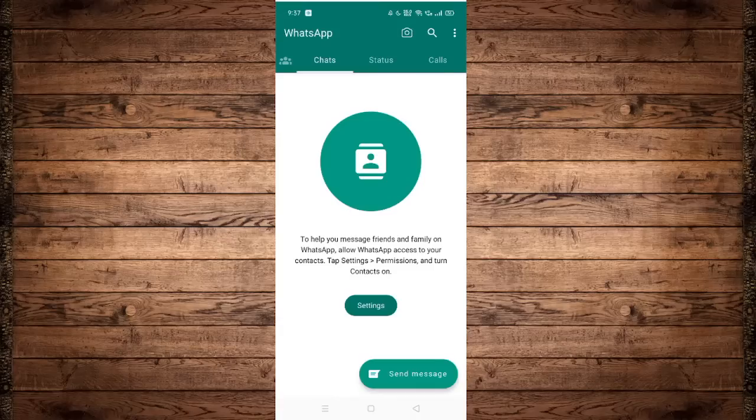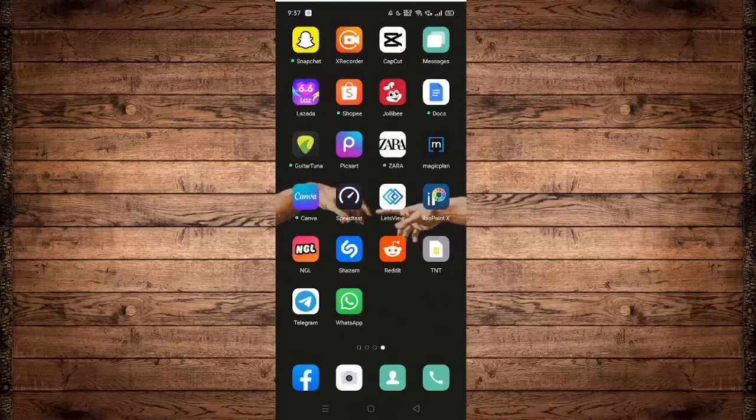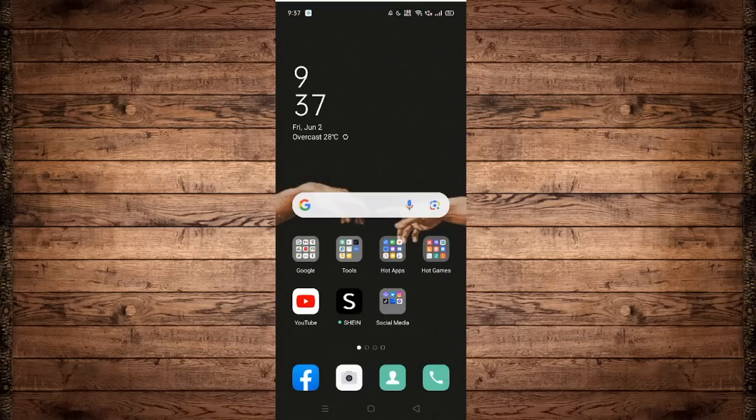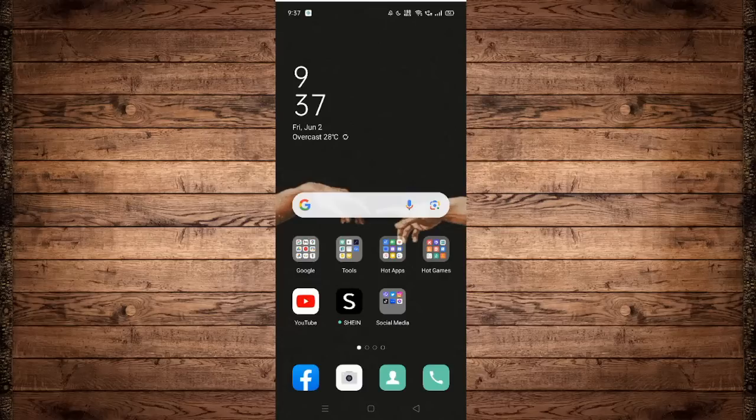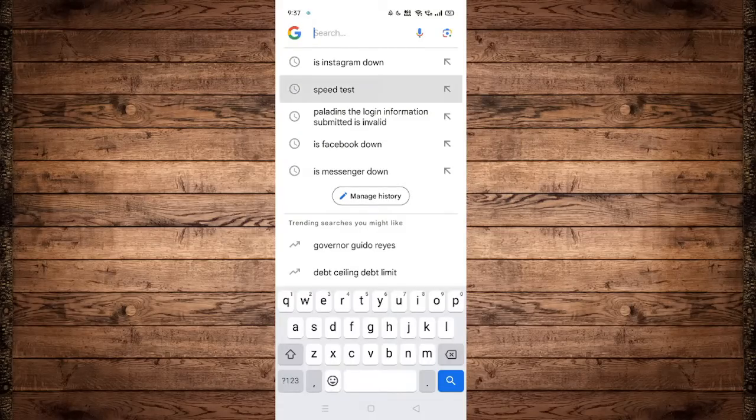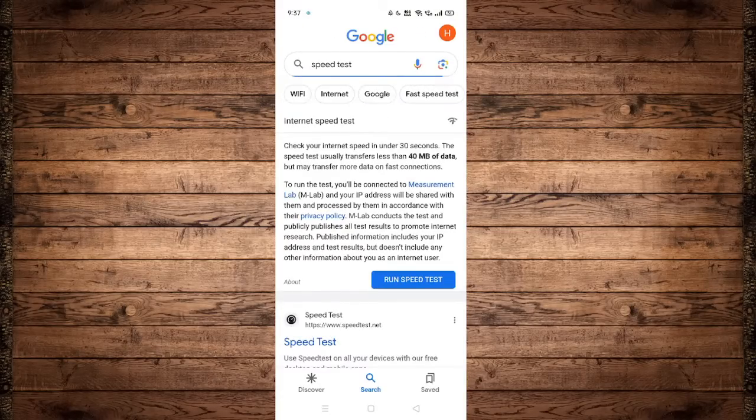Now what you need to do is check your internet connection. You can do that by heading over to Google and searching for speed test. Click on run speed test.